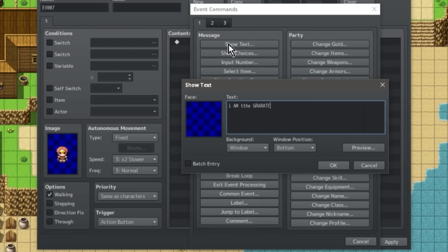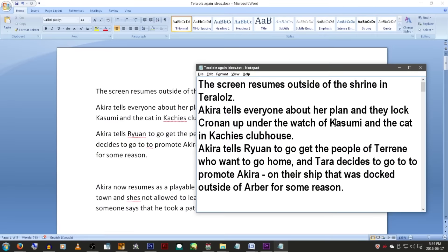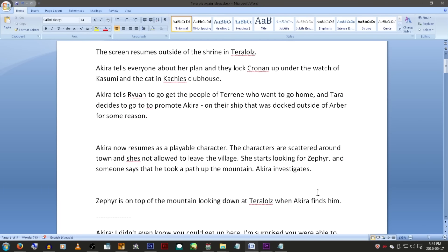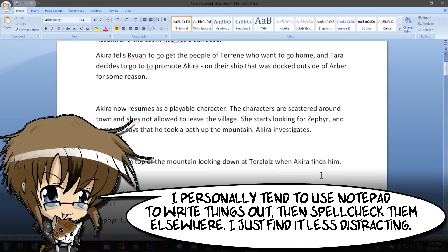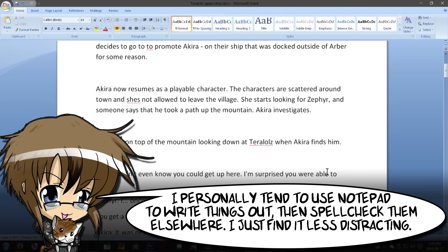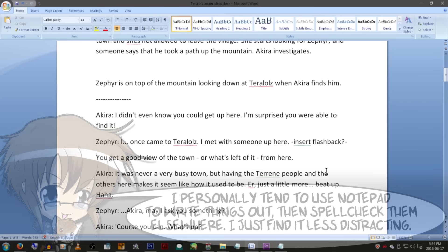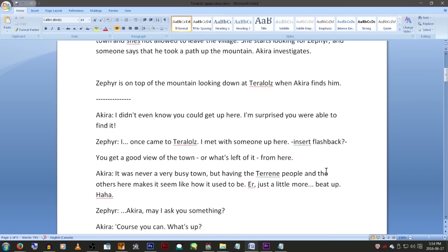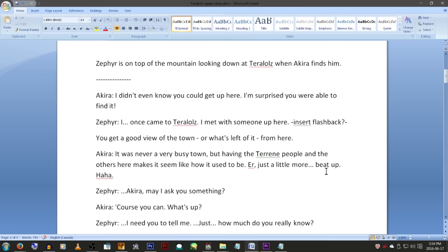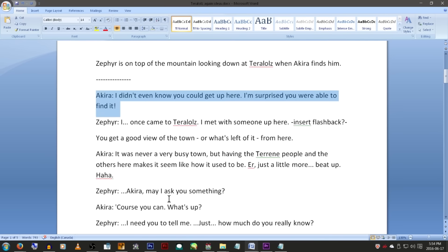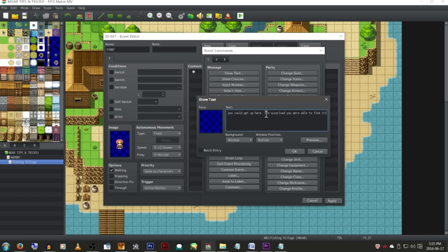MV doesn't have spellcheck and that's kind of a pain, but I understand why — it would be a huge pain for multi-language programming and the fact that we all use very strange words and names in our games. So I find it really helpful to write out important scenes in an exterior program — in my case Microsoft Office. Anything that has spellcheck is probably fine, but I'd avoid something like Notepad that doesn't. This way you can write them, spellcheck them, and then just add in all the text. This is actually really convenient, as you don't have to worry about the extra gamey stuff, or writing the scene while you're in the editor.